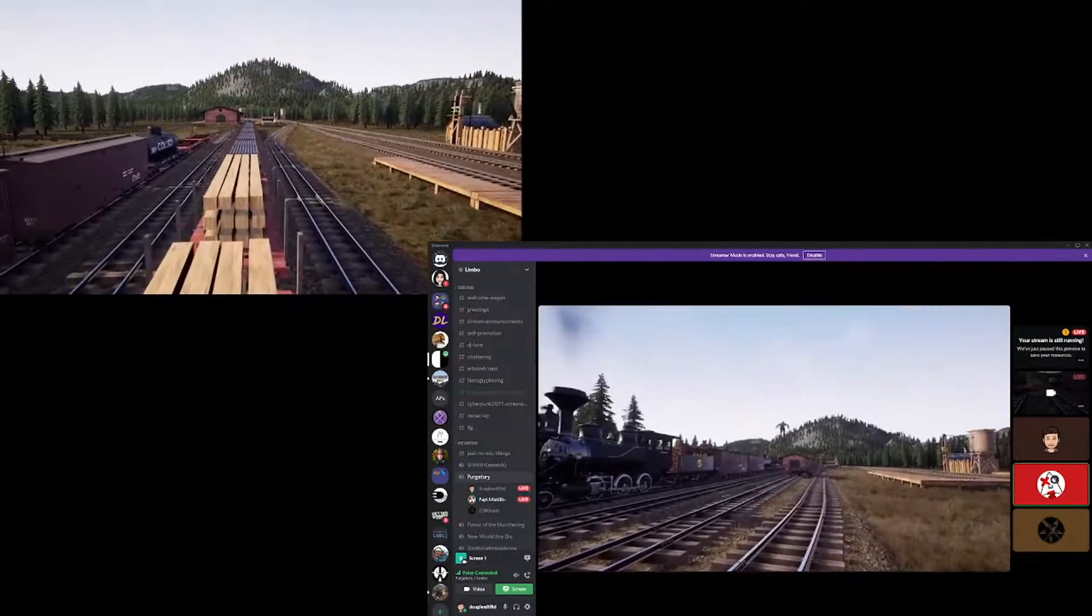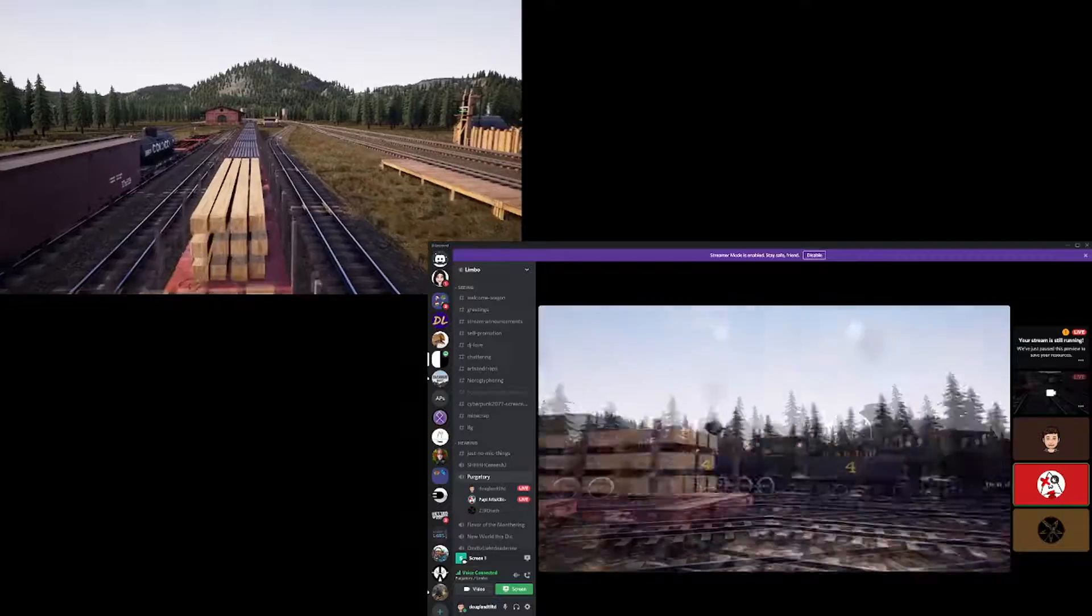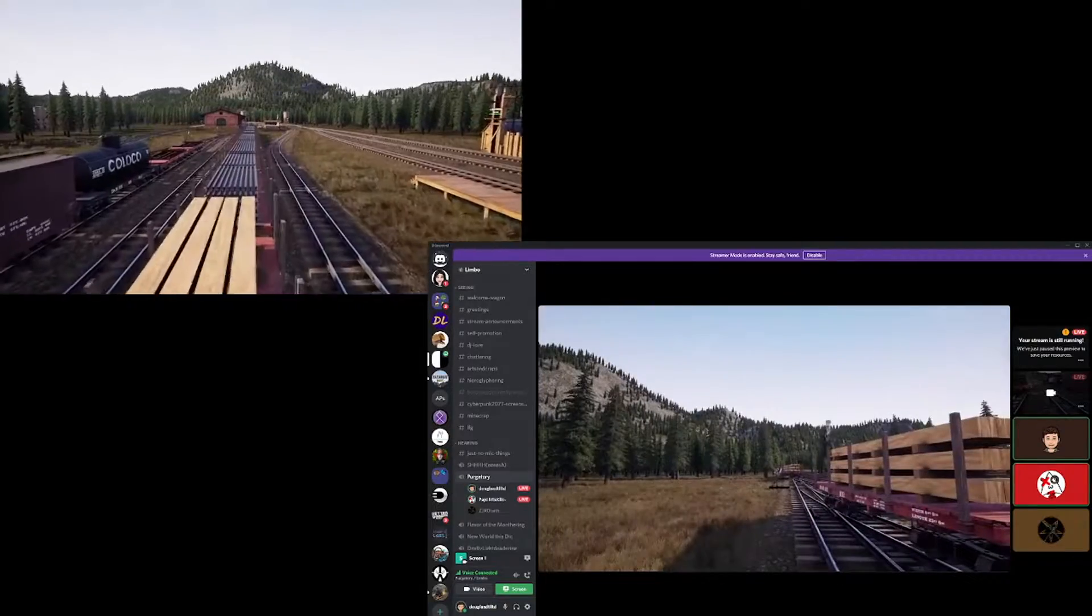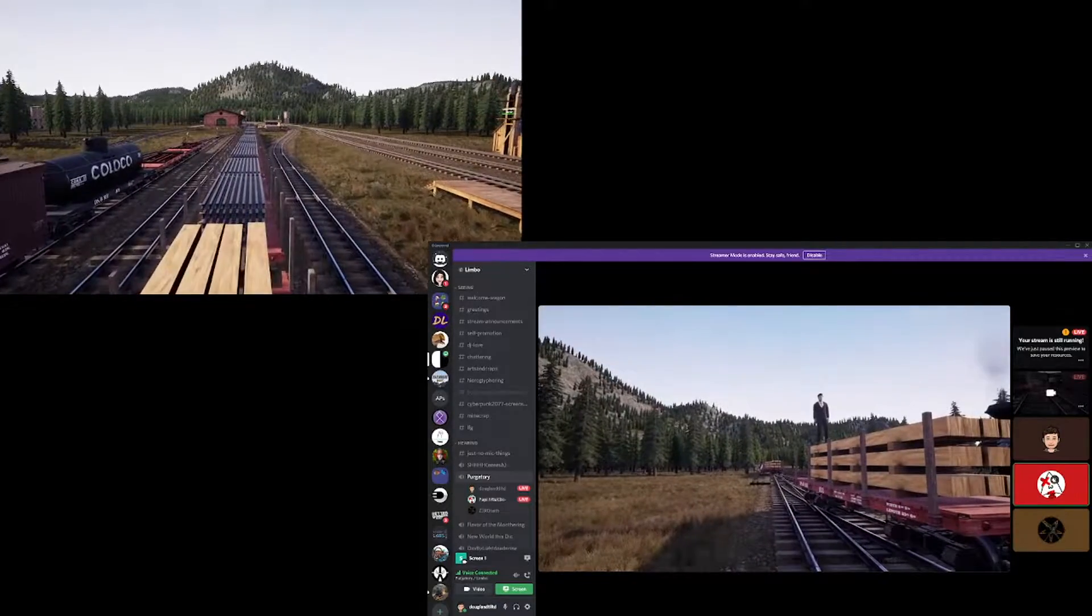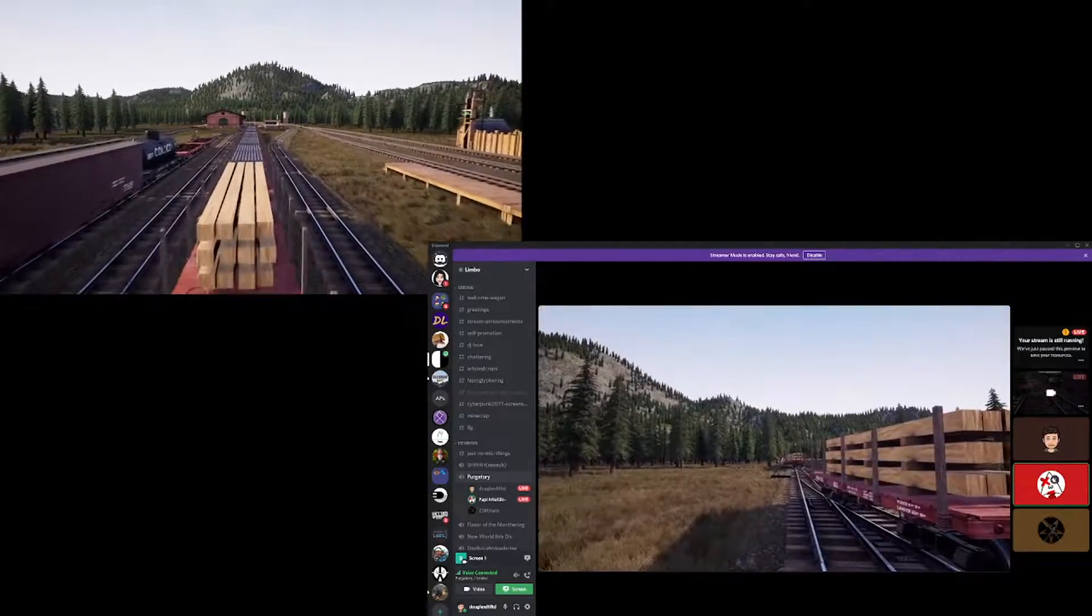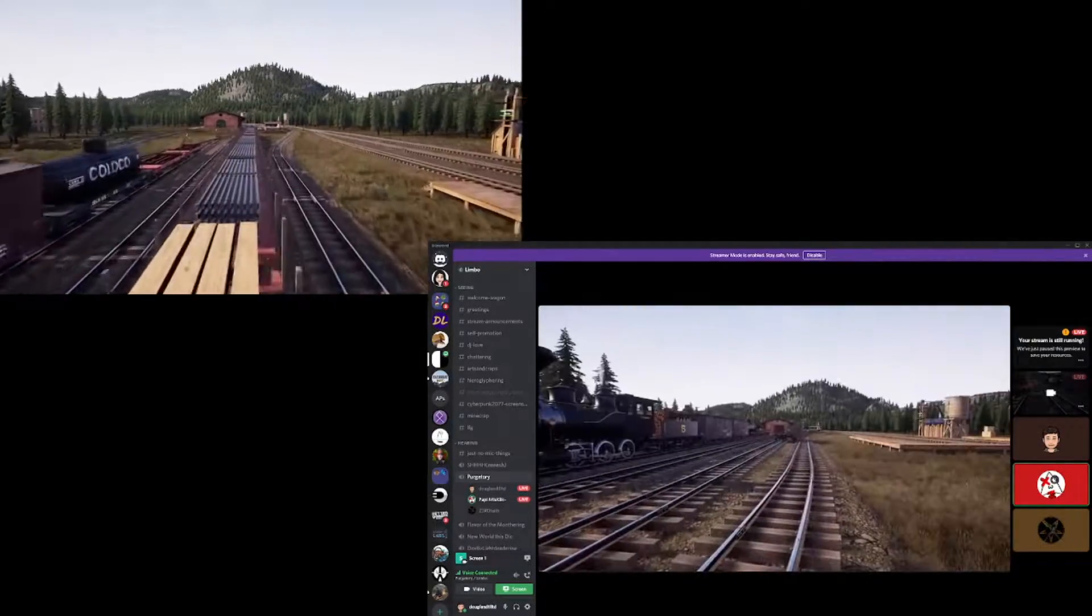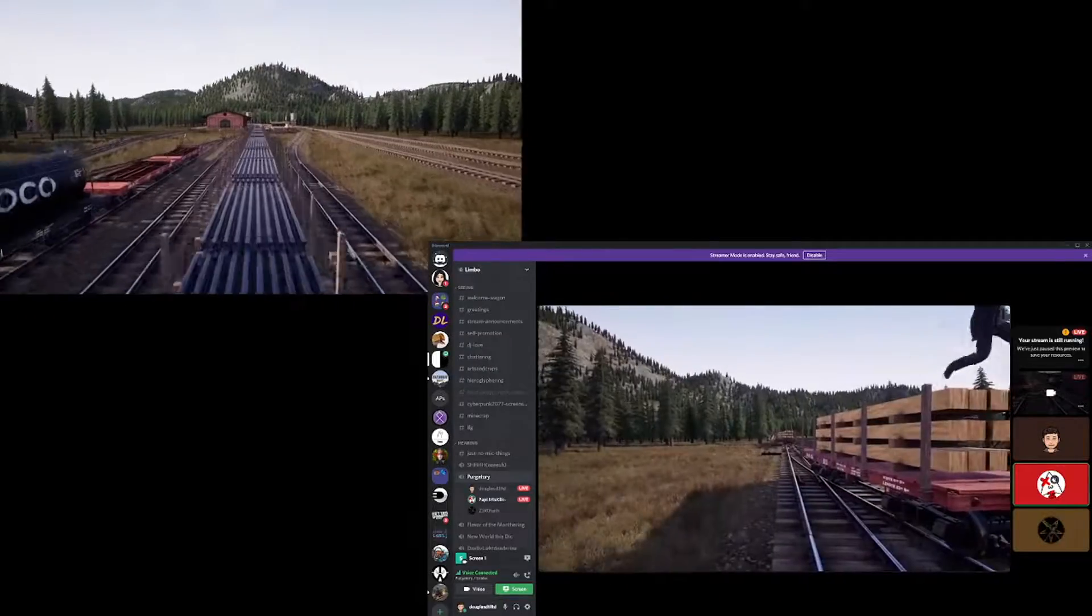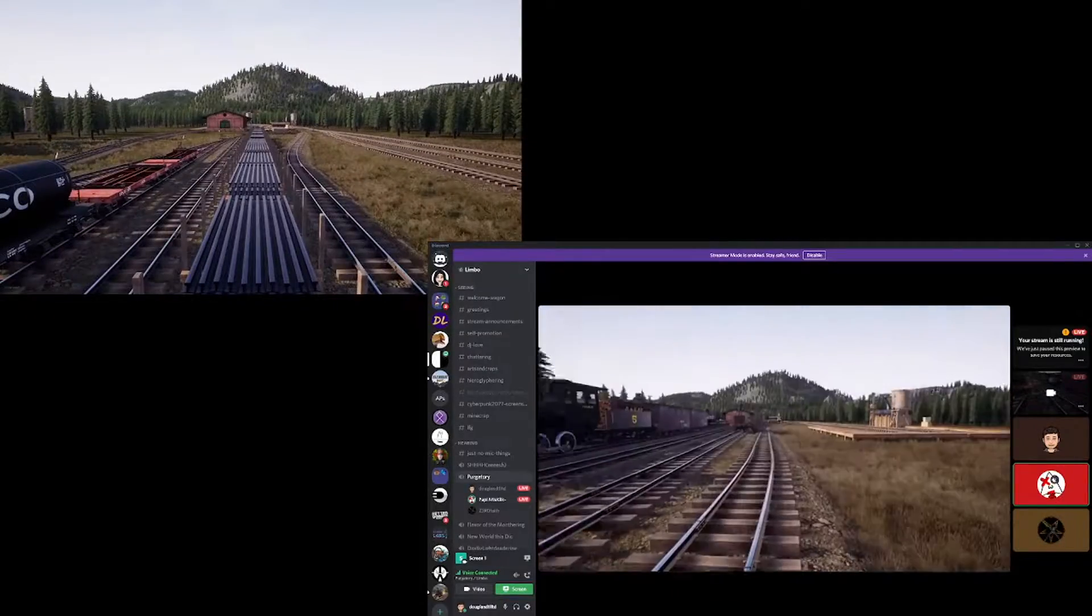And then, oh, you're back here and then you're back. Dude, you're teleporting from over there to over here whenever you're switching between the cars.